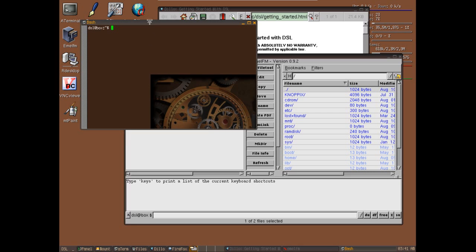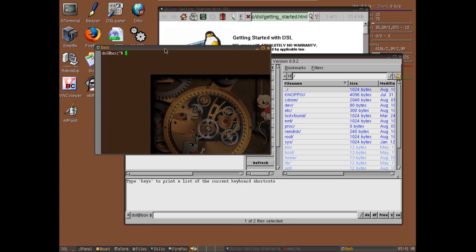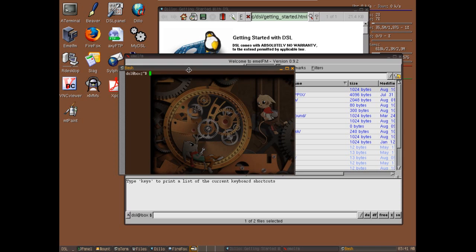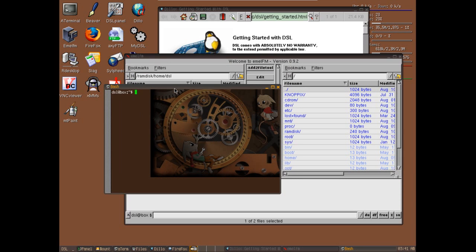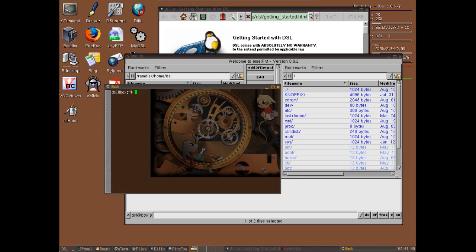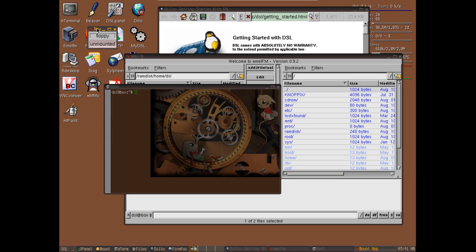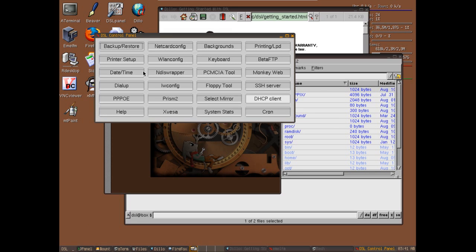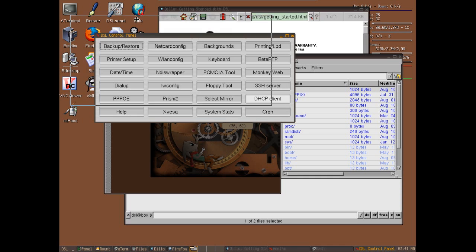You also have a nice terminal that has a pseudo transparency effect - I thought that was a nice touch as well. This is your mount tool where you can mount drives, floppies, that sort of thing. It'll detect what kind of drives you have available on your system and you can mount them. And then of course your control panel is right here for setting up everything that you need to on the system.